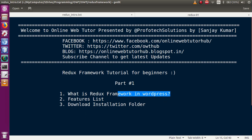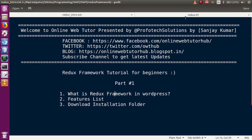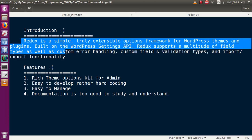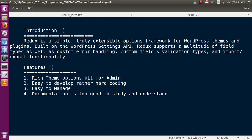If we discuss the introduction part, we find a simple and easy-to-understand definition of Redux Framework. This definition is taken from its official website: Redux is a simple, truly extensible option framework for WordPress themes and plugins, built on the WordPress Settings API. Redux supports a multitude of field types, as well as custom error handling, custom field and validation types, and import and export functionality.